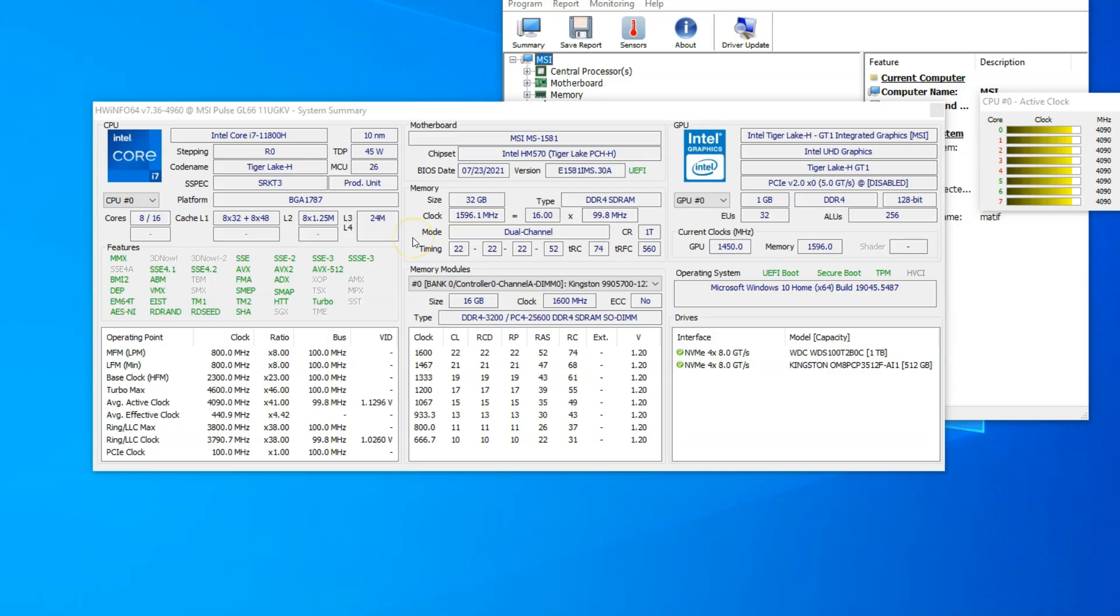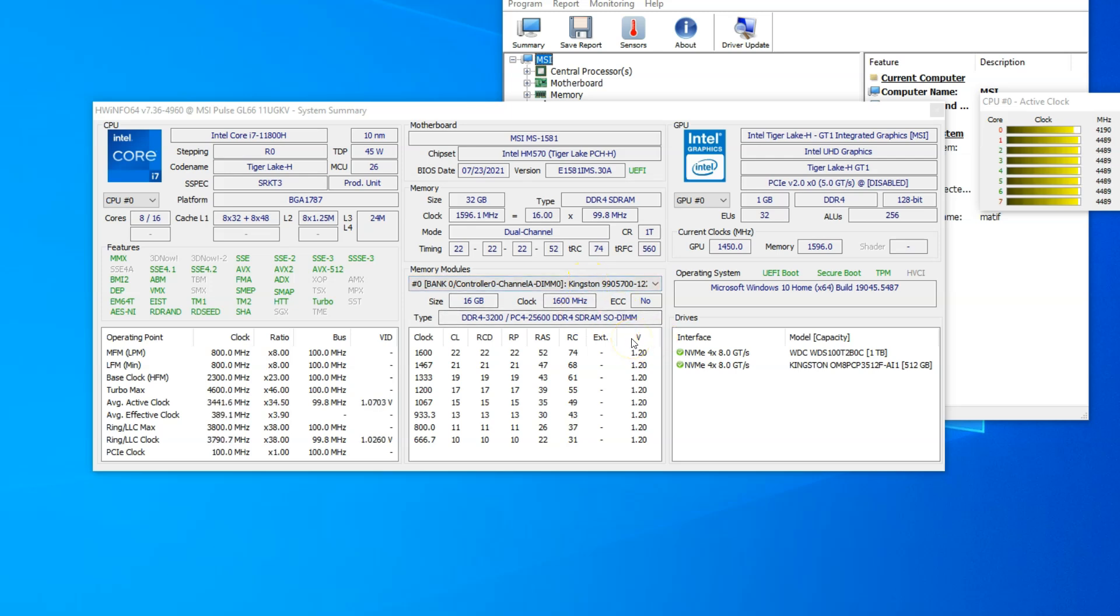Now with the utility running, here under the memory module sections, you will see a column labeled as V, which shows the voltage value of my RAM sticks, which again is 1.2, as that is the usual default value for DDR4 RAM sticks.